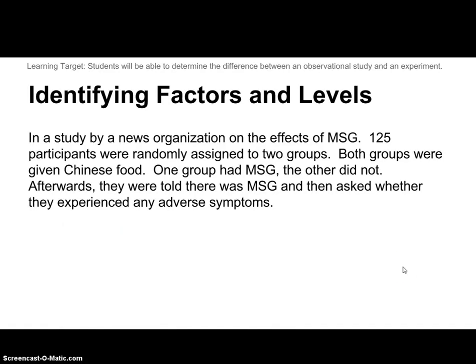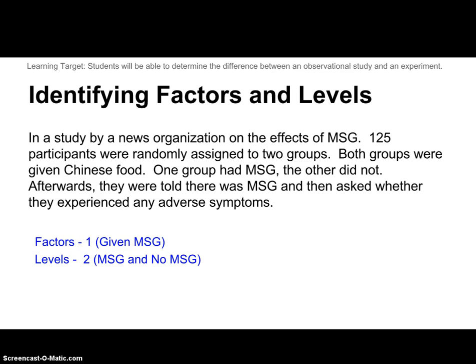Let's look at an example of identifying factors and levels in an experiment. In a study done by a news organization on the effects of MSG — monosodium glutamate, which we often see in Chinese food — 125 participants were randomly assigned into two groups. One group had MSG in their Chinese food and the other did not, but afterwards they were told there was MSG, and they were asked whether they experienced any adverse symptoms. So we're really seeing if they did experience adverse symptoms from MSG, or if it was just a placebo effect. The factor here is that they're given MSG, because we're trying to study the effects of MSG. The levels of the factor are: given MSG or not given MSG — those are the only two groups created, so we have one factor and two levels.